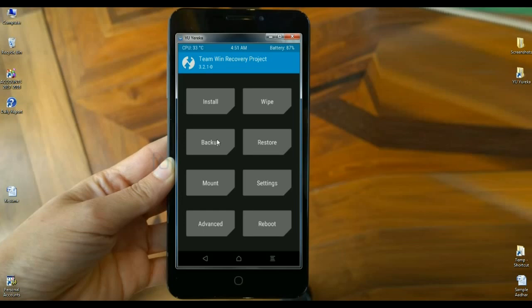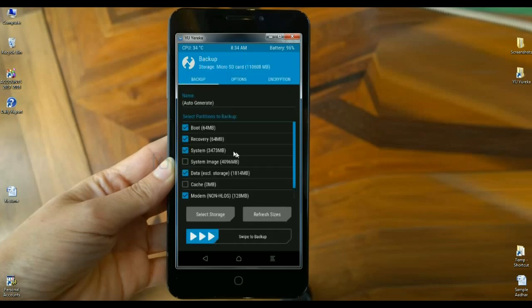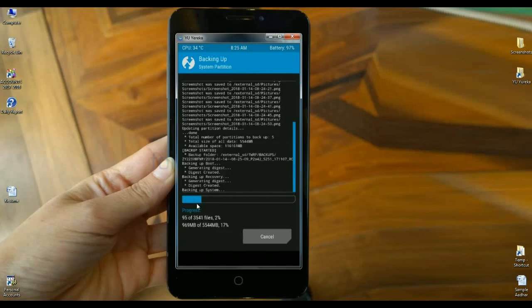Click on backup. After selecting, choose Boot, Recovery, System, Data, and Modem. After selecting these, simply swipe right to take a backup. The backup data content is approximately 5.5 GB.